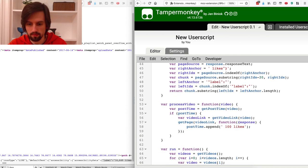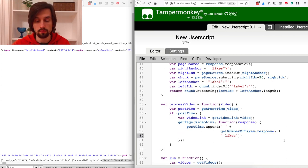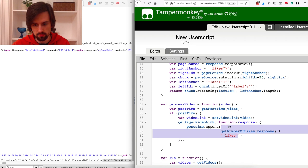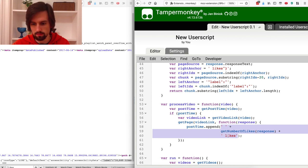Now let's use this function to get the actual number of likes instead of the dummy '100 likes'. The only change in the processVideo function is that now I append a space, then the number of likes, then a space and 'likes' to the post time. Let's run it.